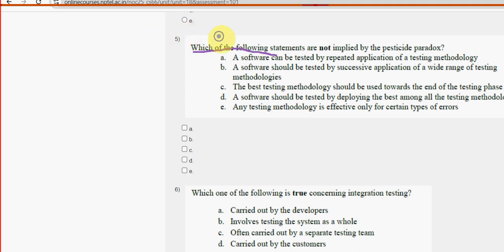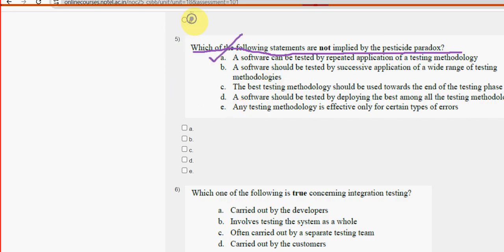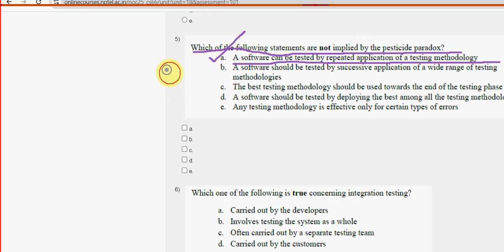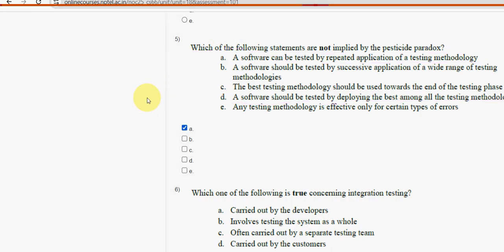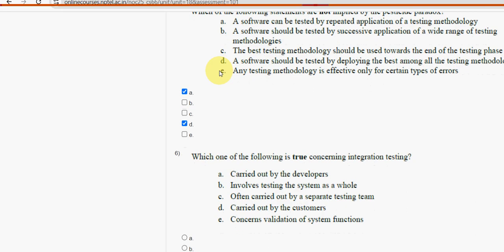Fifth question: which of the following statements are not implied by the pesticide paradox? For the fifth question there are two probable solutions. The first one is option A — a software can be tested by repeated application of a testing methodology. The other one is option D — a software should be tested by deploying the best among all the testing methodologies. So mark option A and option D.